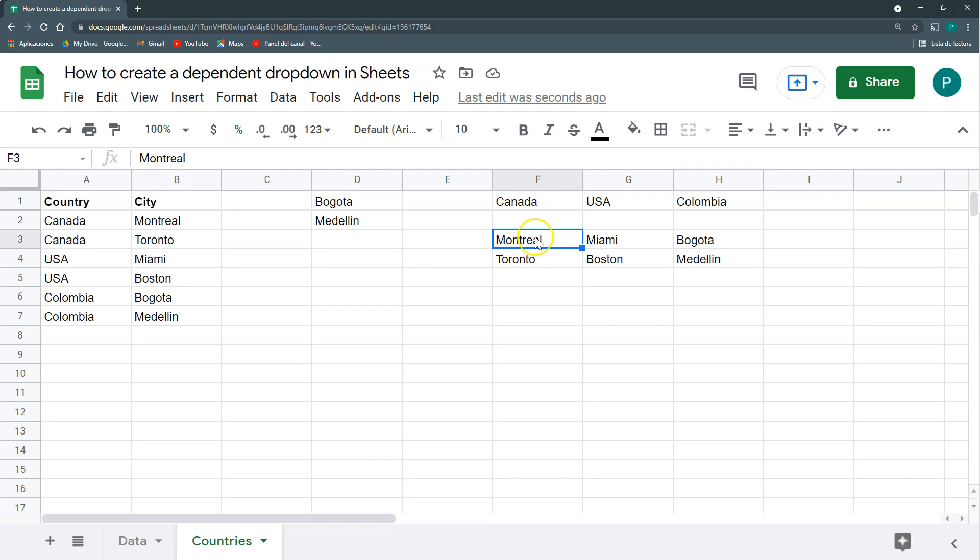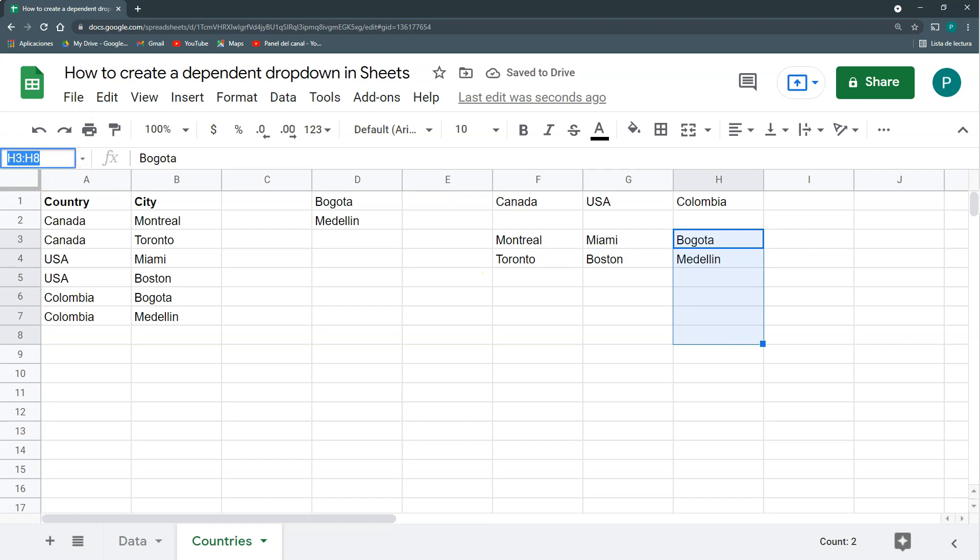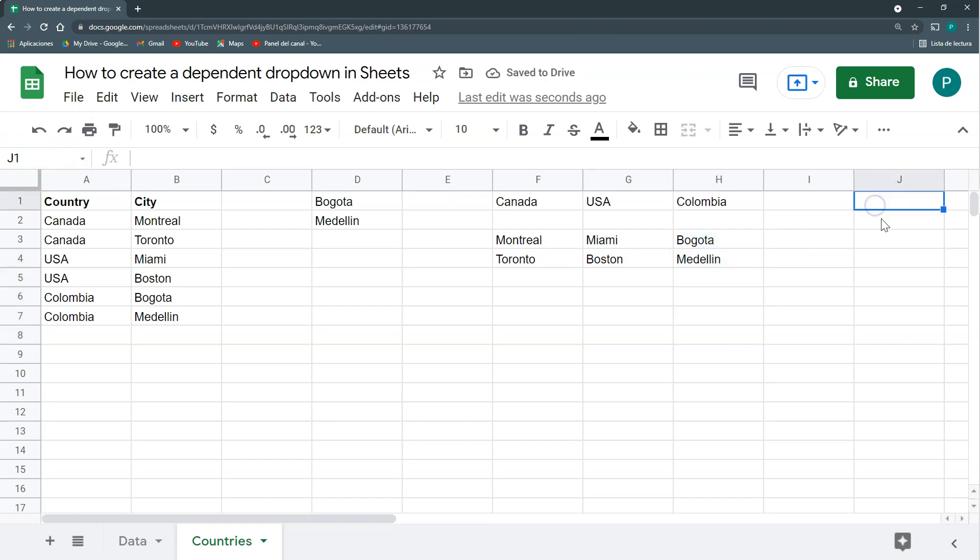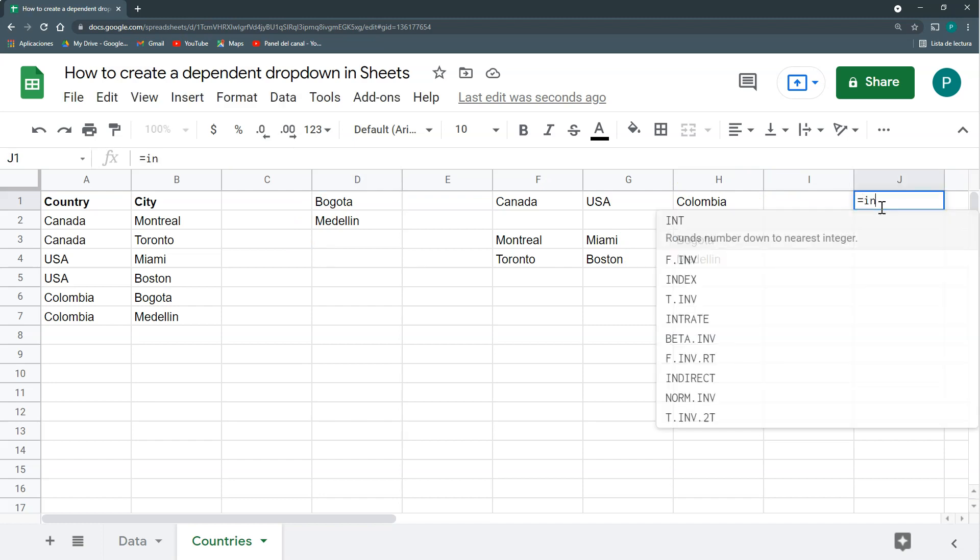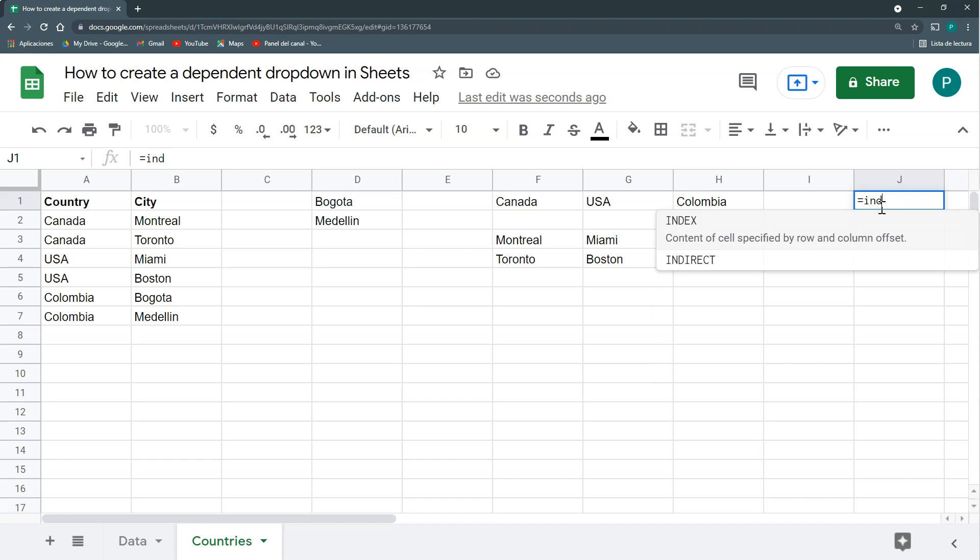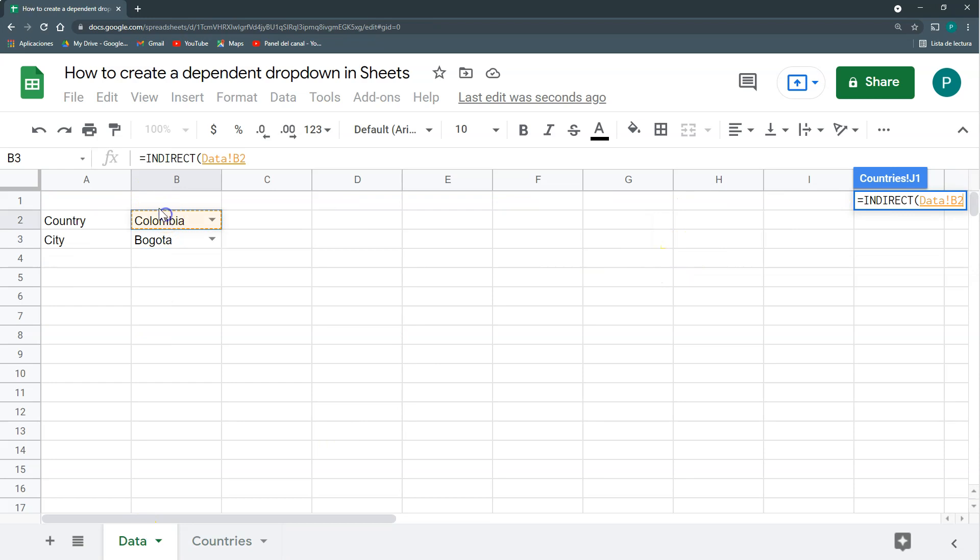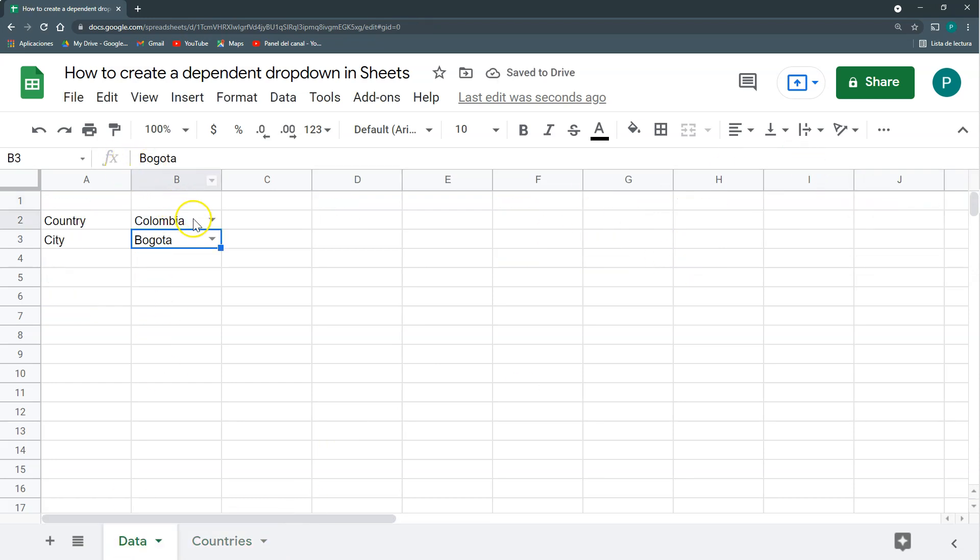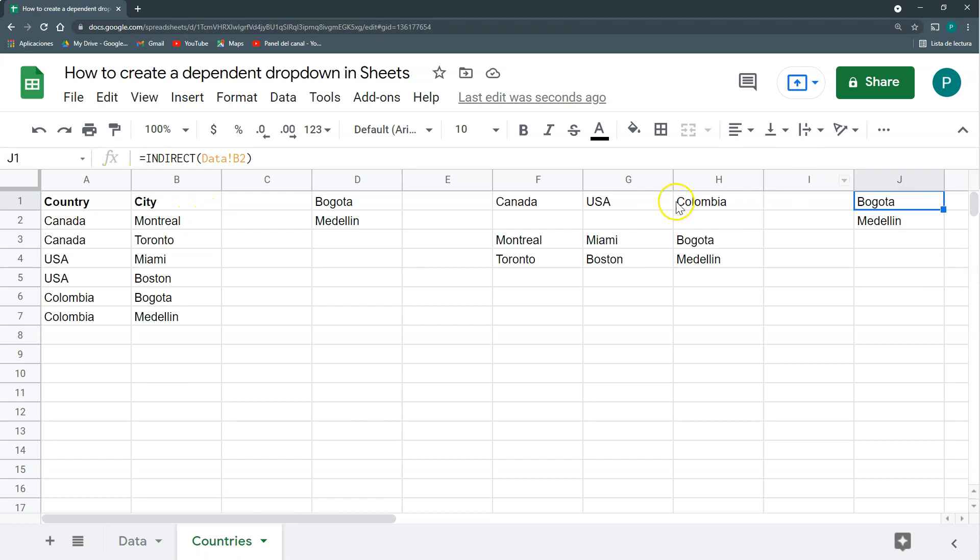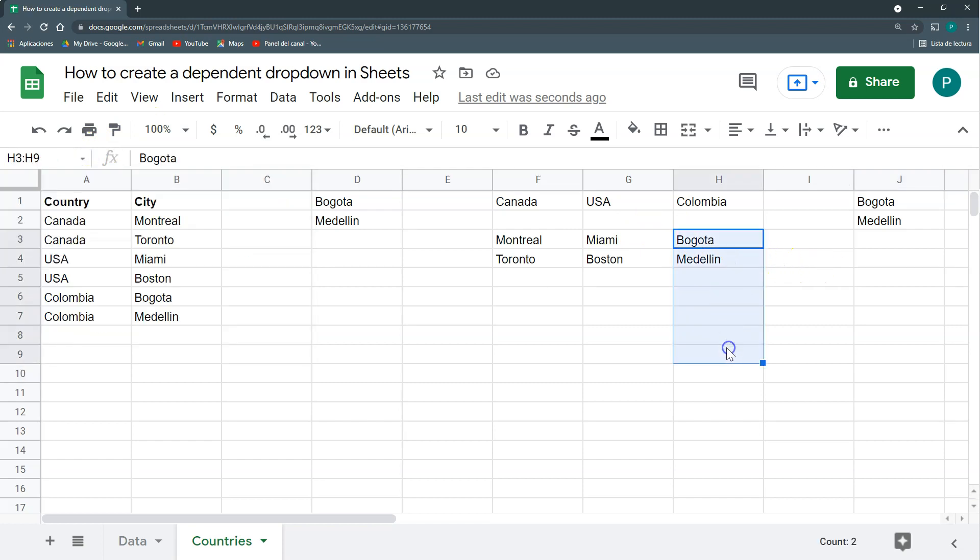So what I'm going to do is, these cities, I'm going to name them a name range that is called Canada. And this one, I'm going to name it USA. And this one, I'm going to name it Colombia. Here I'm going to have another list, but it will be different from this filter one. What I'm going to have here is, I'm going to use the function indirect and indirect from this one also. I have here Colombia. Then it will go and look for the name range Colombia. And I can see here that the name range Colombia is these cities.